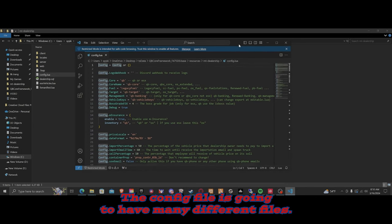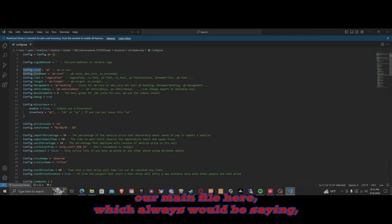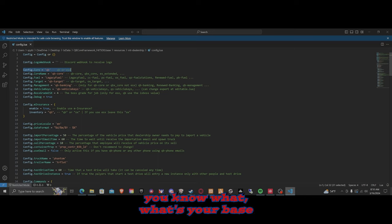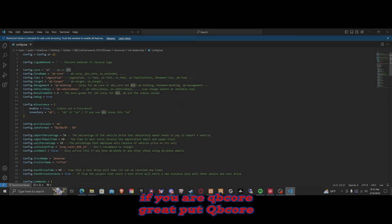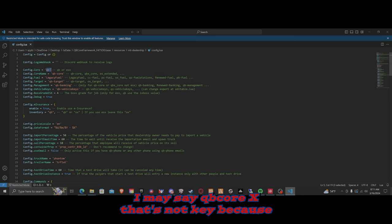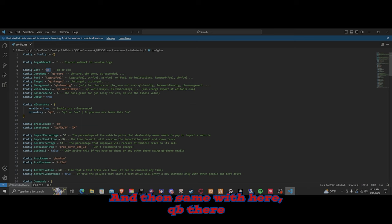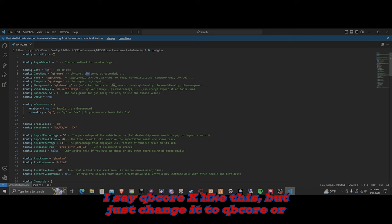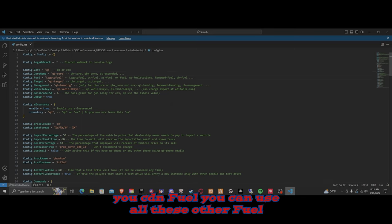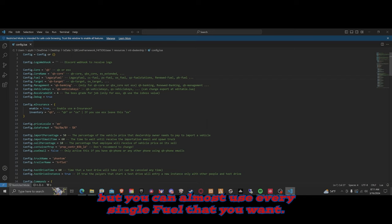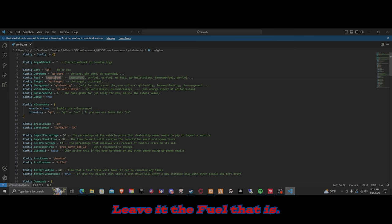Now open up the config file. The config file has many different settings. The main file will ask for your base framework — your QB Core or your ESX. If you're on QB Core, put 'qb_core.' It may say 'qbx' — that's not QB Core, so make sure you change it to 'qb_core.' Same here — it might say 'qbx' but change it to 'qb_core.' You can use CDM or other frameworks they list — almost every framework is supported.